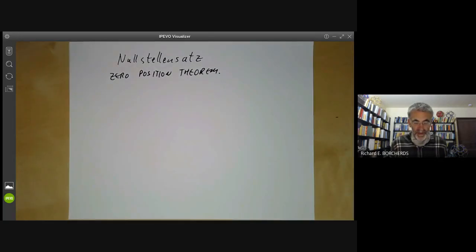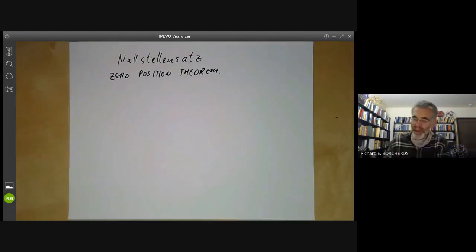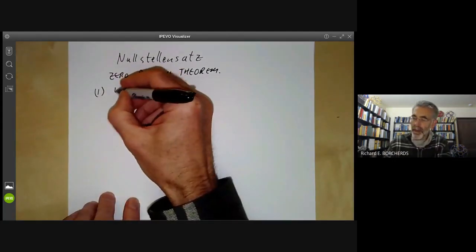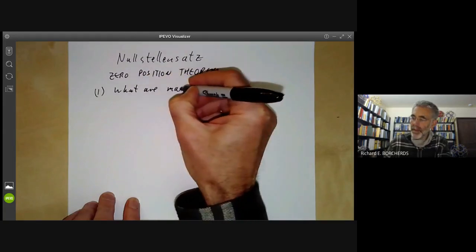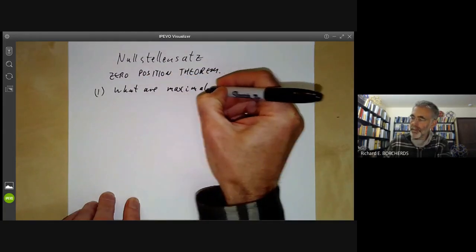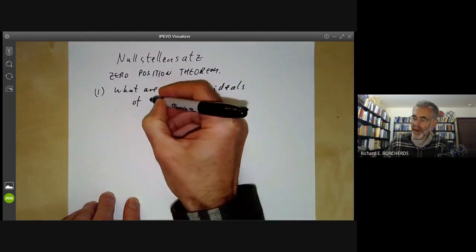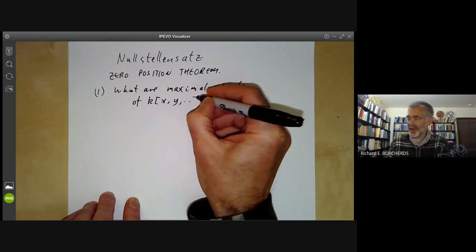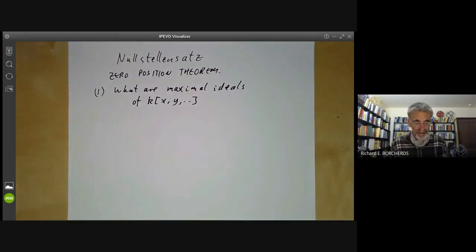There are two forms of this: a weak version and a strong version. The weak version asks: what are the maximal ideals of a polynomial ring K[X, Y, ...]? I'm going to write down two variables, but in general there can be several.